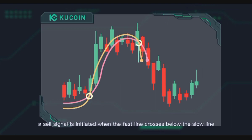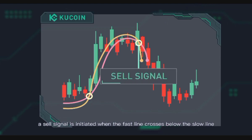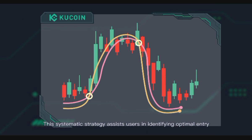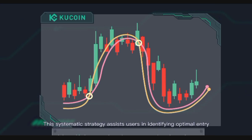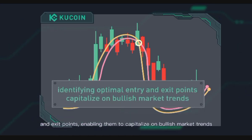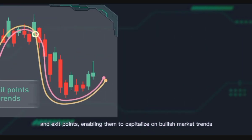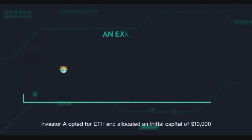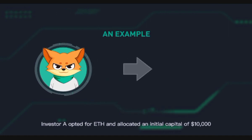When the fast line crosses below the slow line, this systematic strategy assists users in identifying optimal entry and exit points, enabling them to capitalize on bullish market trends. Let's delve into an example.